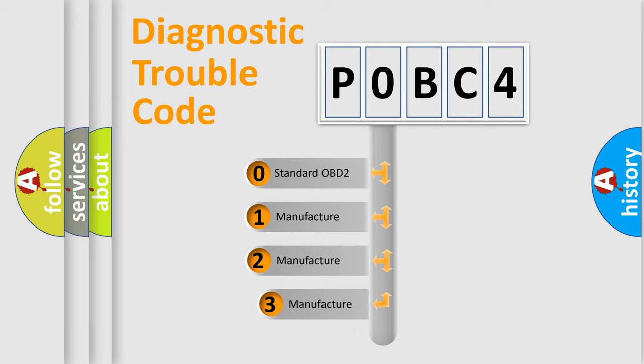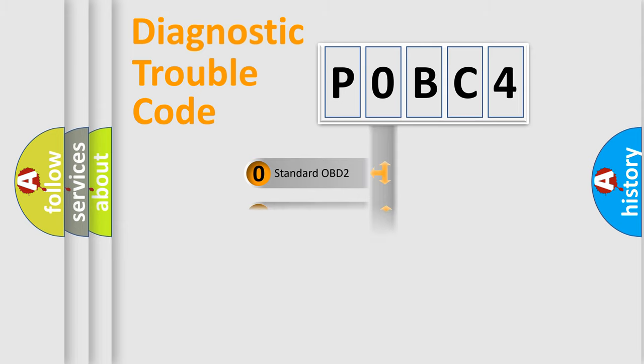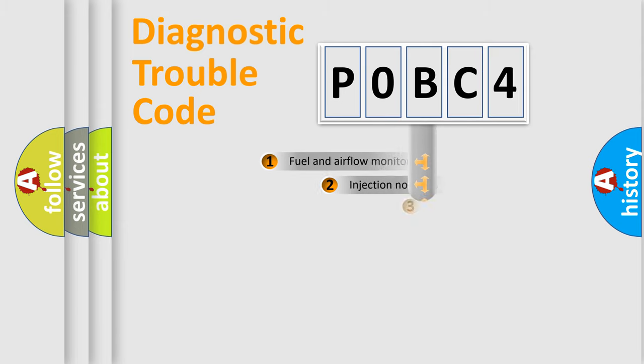If the second character is expressed as zero, it is a standardized error. In the case of numbers 1, 2, or 3, it is a more precise expression of a car-specific error.